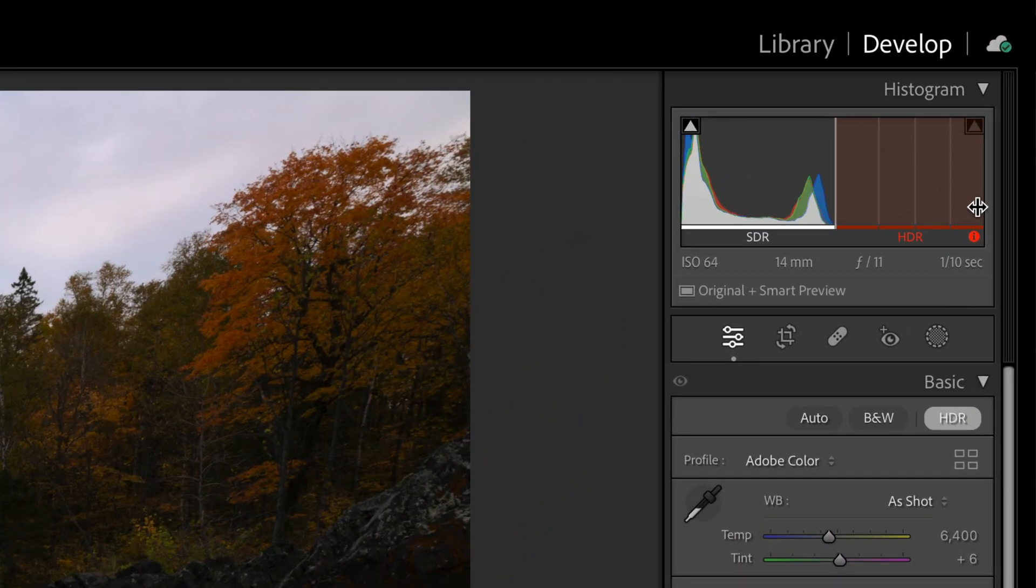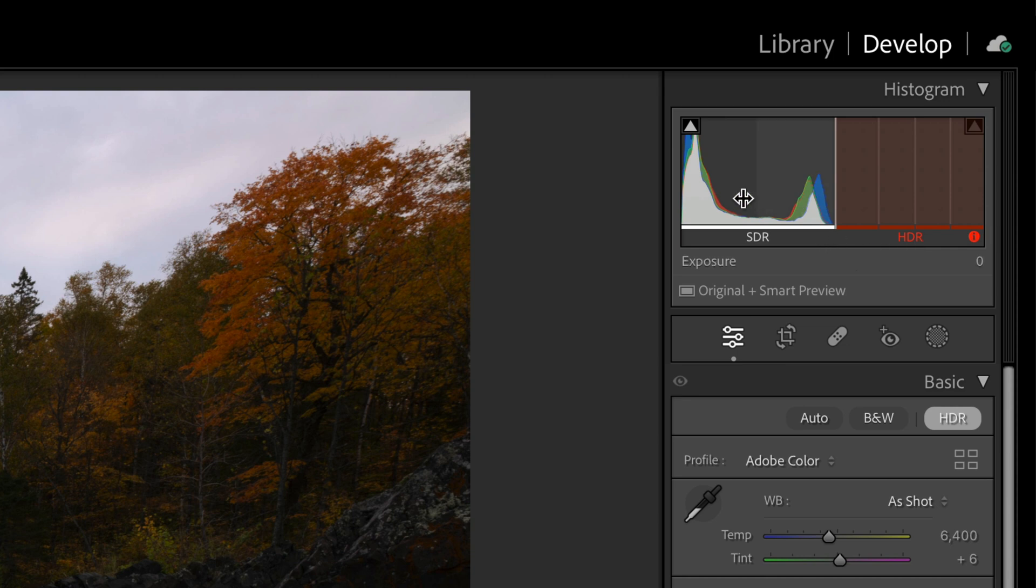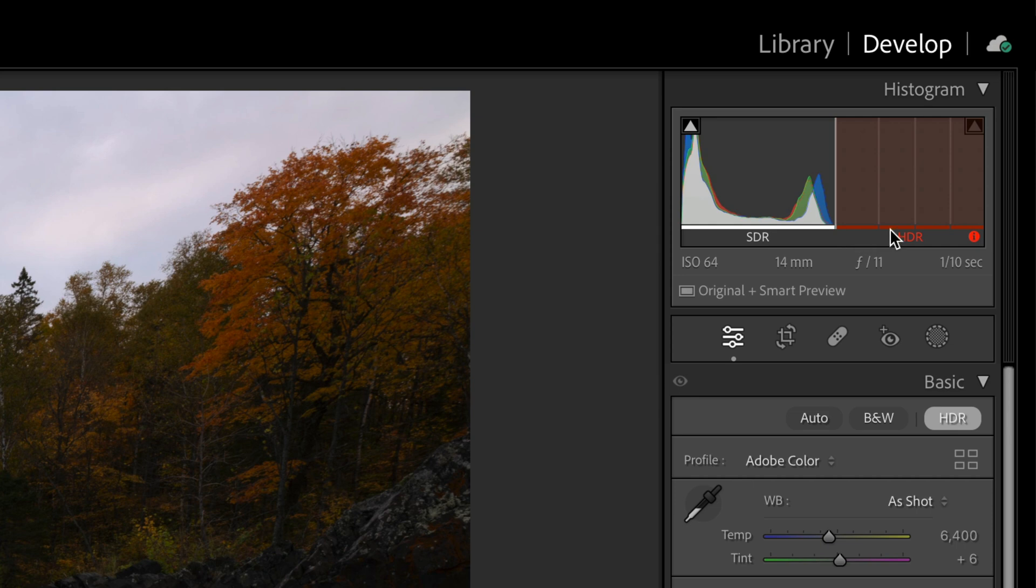The new HDR histogram in Lightroom is an amazing way to learn more about what's actually inside your RAW files, even if you don't have HDR support. I'm recording on an SDR or standard dynamic range monitor. I don't have any HDR or high dynamic range support, so the entire range here is showing in red because I cannot see these pixels.